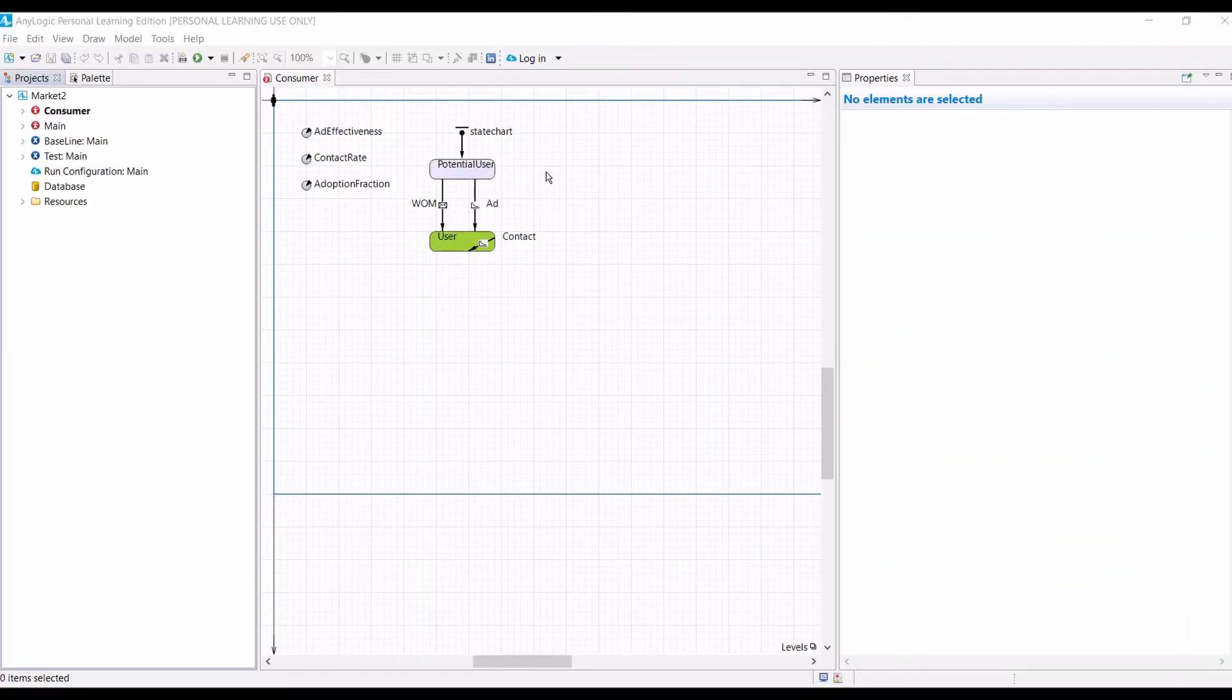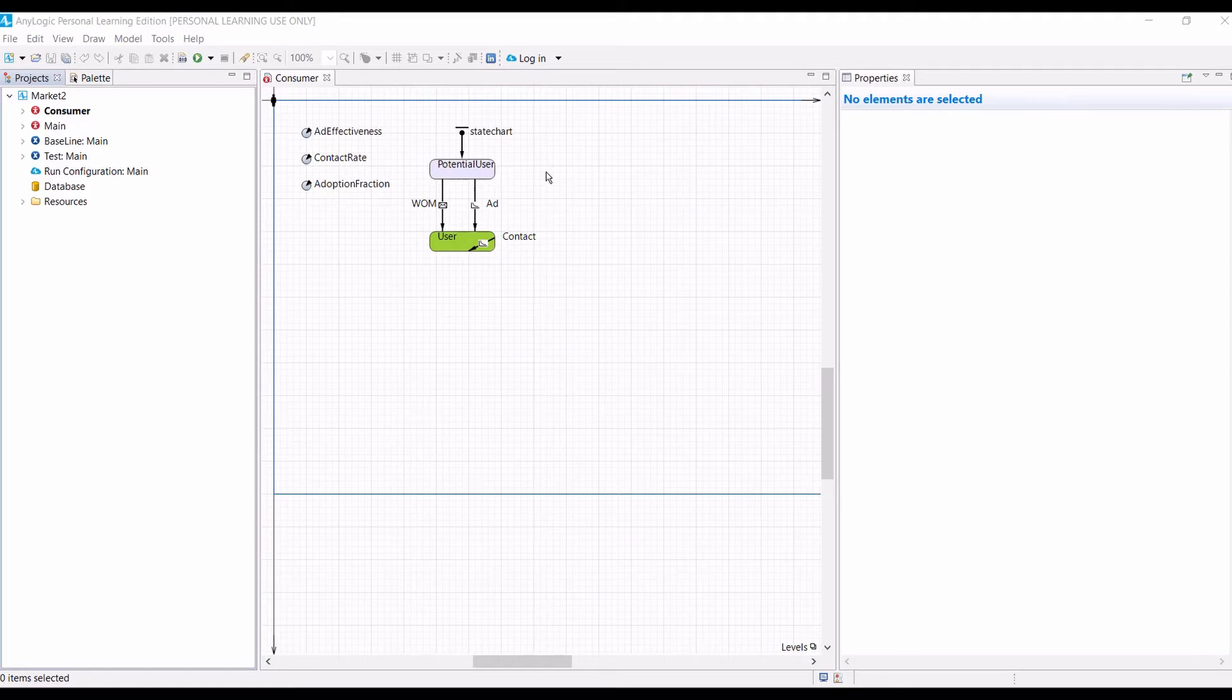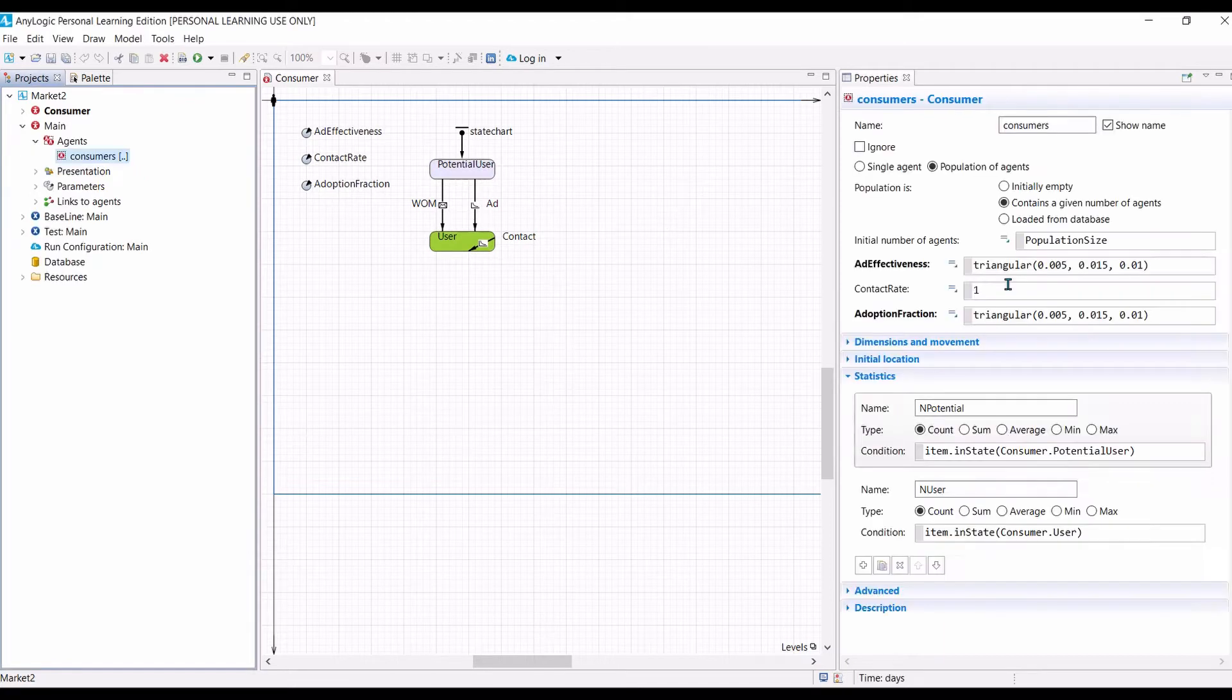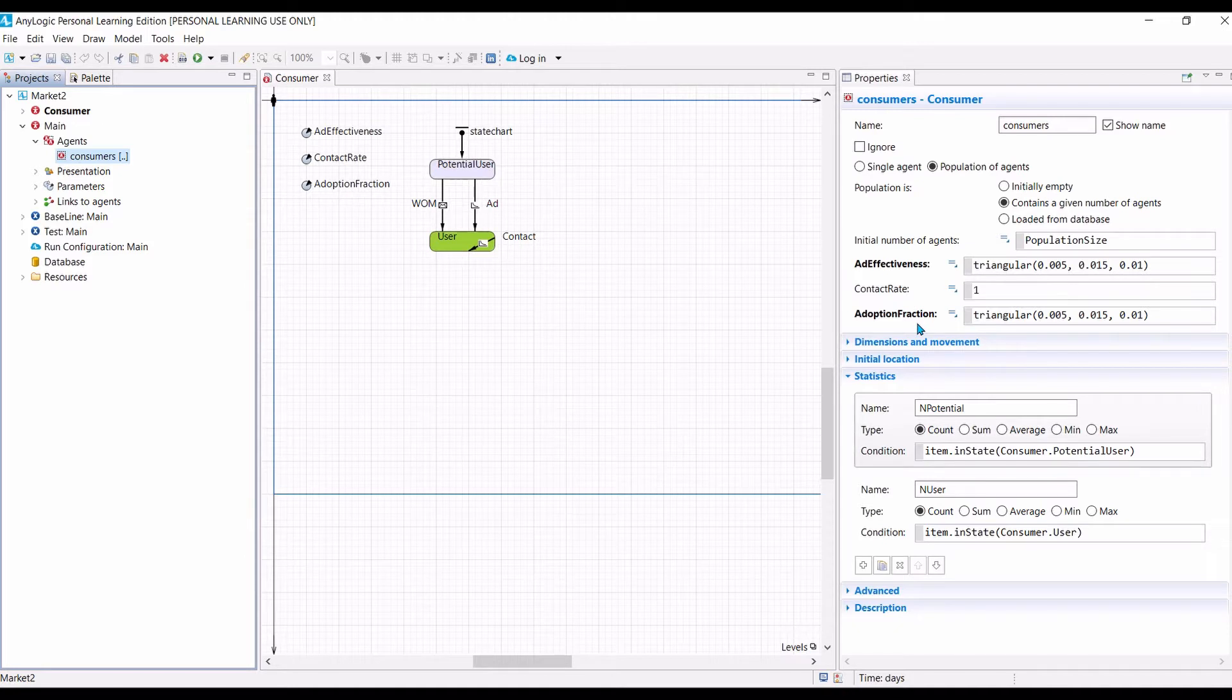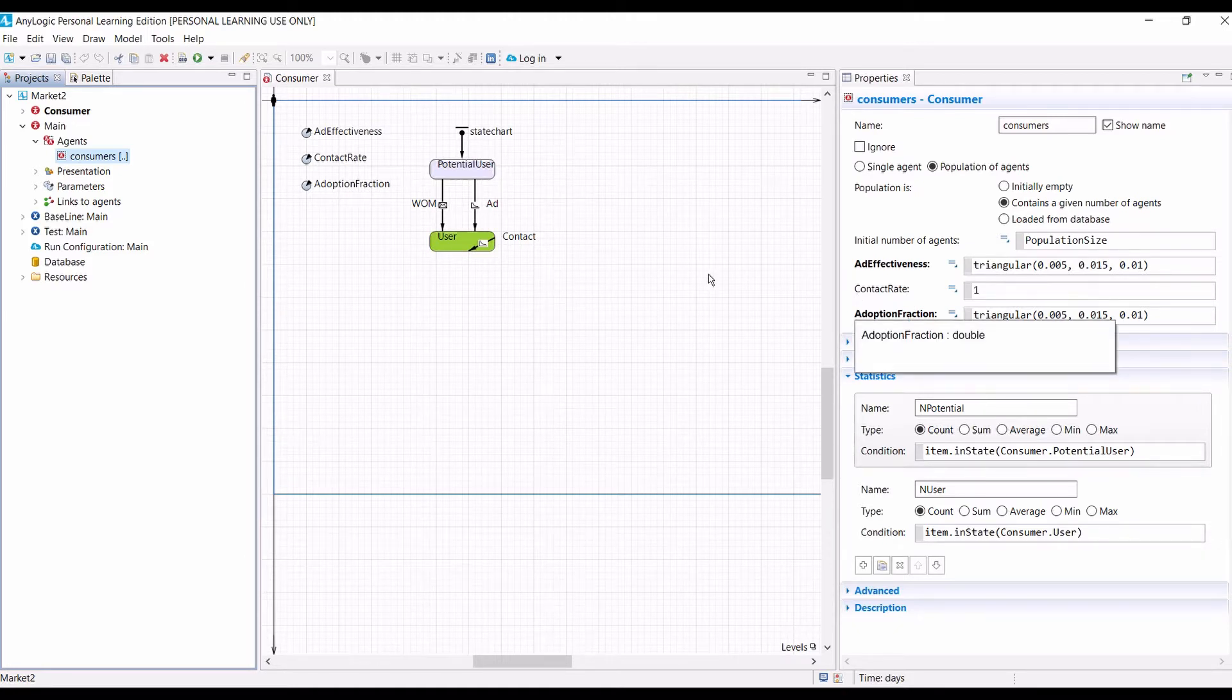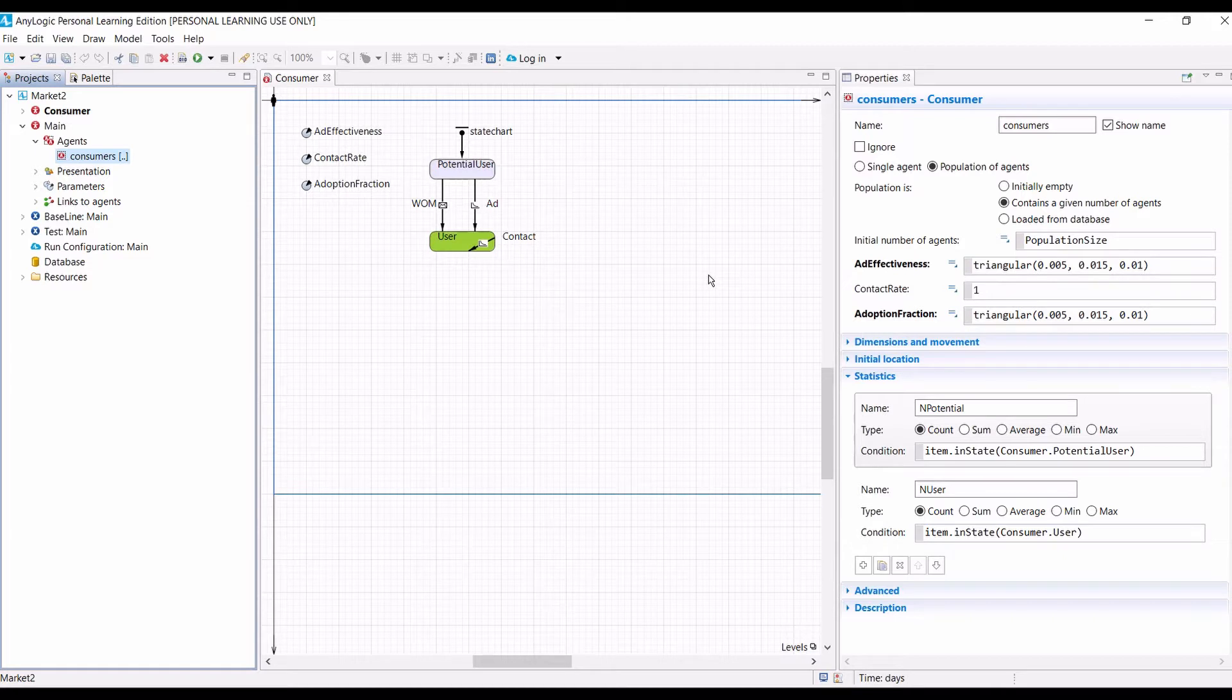Let us start with the model that we have completed last week. If you still remember, our model is stochastic, because we specify that the ad-effectiveness of each agent is random, following a triangular distribution. Likewise, the adoption fraction is also random, following a triangular distribution. This shows that our model is stochastic.